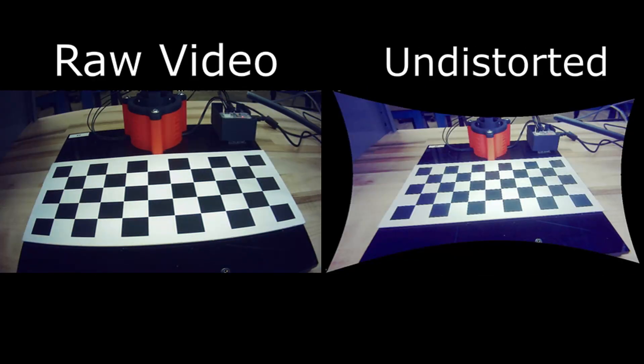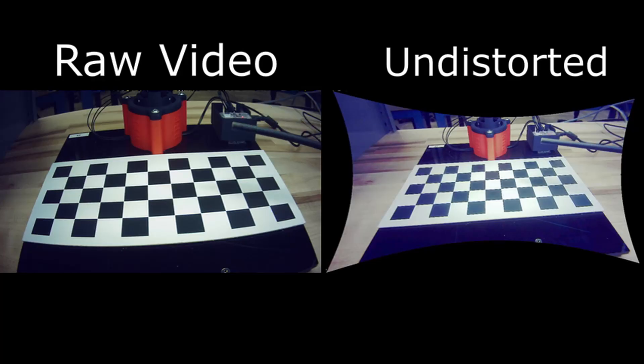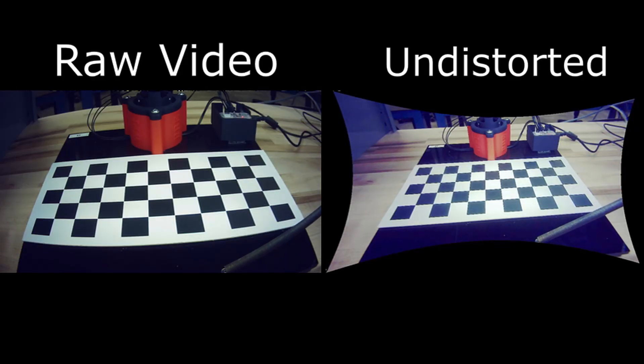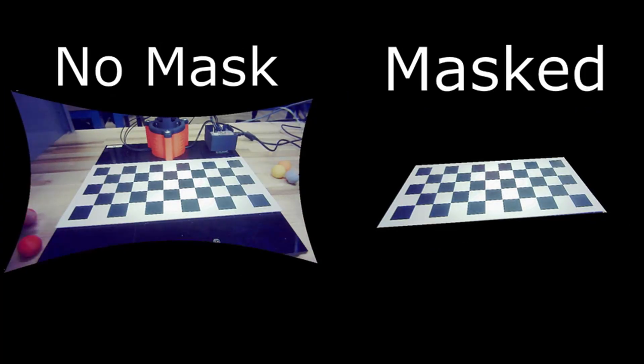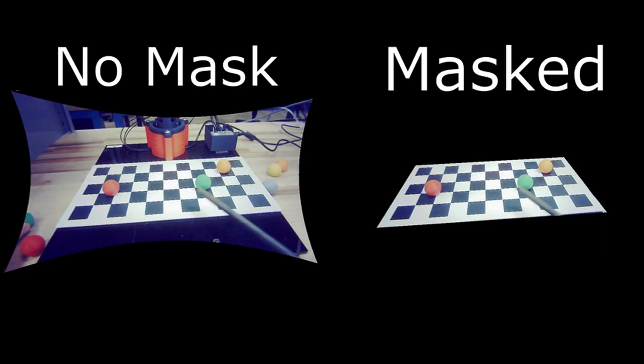Next, we undistort the image using the camera parameters we calculated. We then mask out anything outside of the checkerboard because we don't care about it and don't want to pick up any other brightly colored objects in the room.